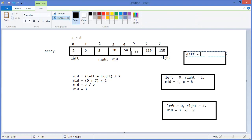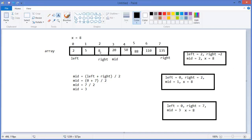I will create another stack frame with the parameter left now shifted from zero to mid plus one. Mid was one, so left becomes two, and right stays as previous. So mid equals two plus two divided by two, which is two. And x equals eight.